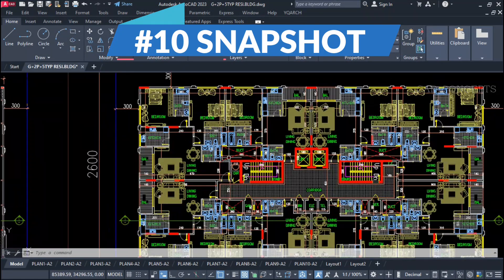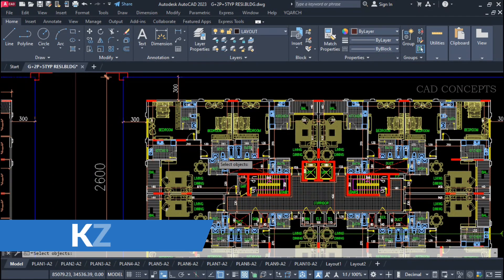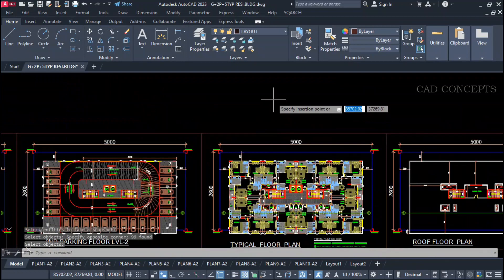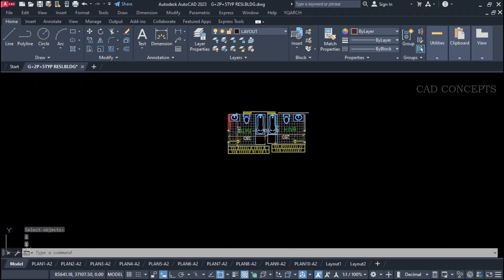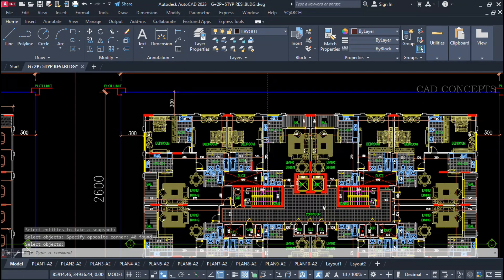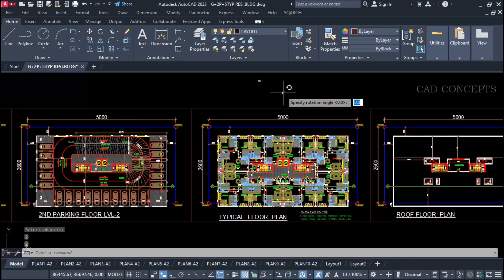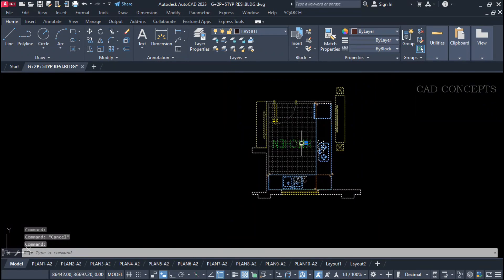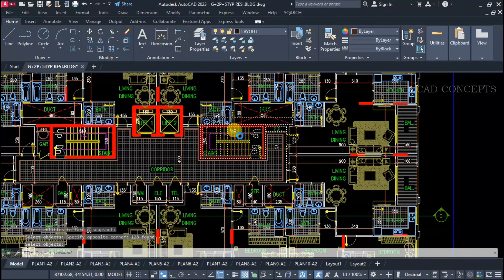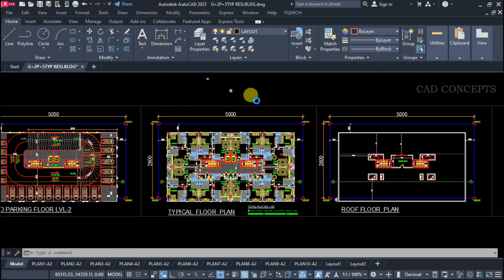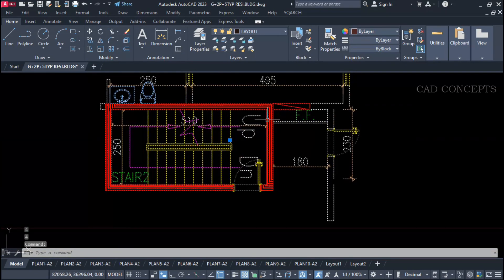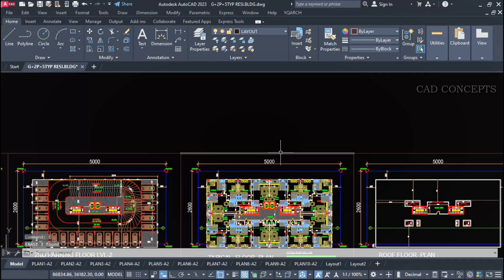Number ten: Snapshot. I want to quickly take a snapshot over an area. Use the KZ command, select your area, press Enter, place it where you want, and provide a scale factor and rotation angle. Quickly you can snapshot a part area in just one time — select your object, specify scale factor and rotation angle, and you get a part block extracted as a copy.